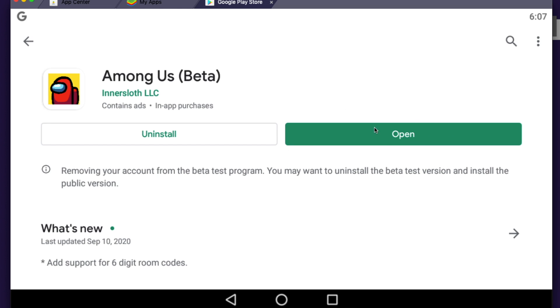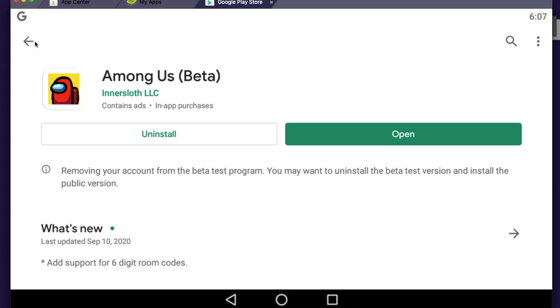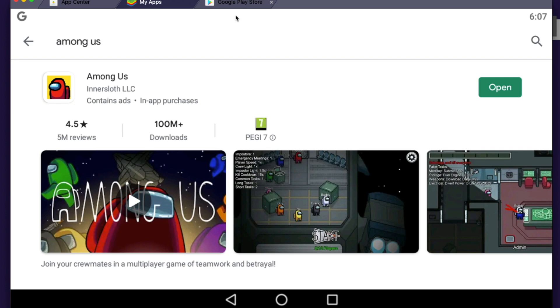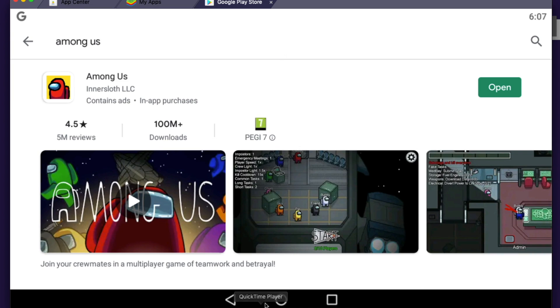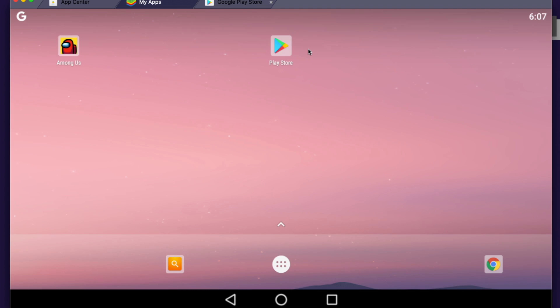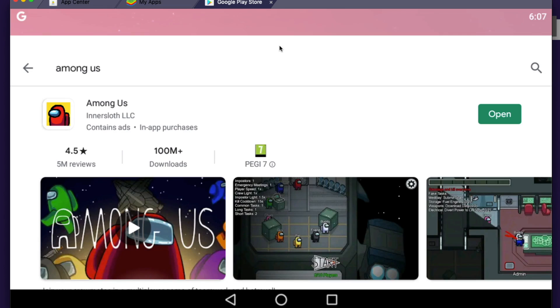And another one, what you need to do here is to go again on the Play Store. Just click on the Play Store and then you will see these three horizontal lines on the left.